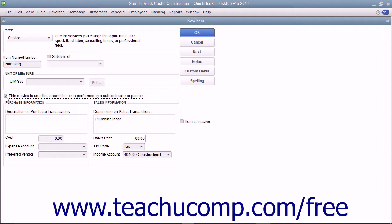If checked, this changes the fields to resemble the ones used in creating inventory part items. In this case, you enter information for the Purchasing aspect of the service into the fields shown within the Purchase Information section.